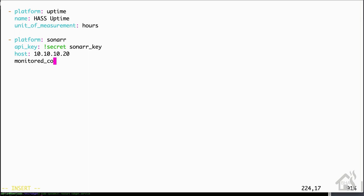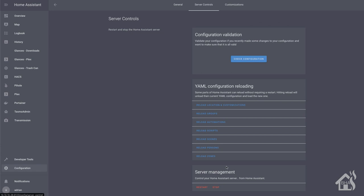So for monitored conditions, we'll say series, upcoming, wanted, queue, commands, and disk space. Once all those are listed out, we'll go ahead and save it. And then we're going to jump over to our web interface here. We'll do a check configuration, and then we'll restart Home Assistant for the changes to take effect. And we'll give that a second to come back up.